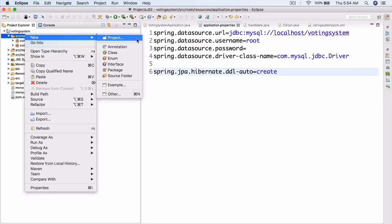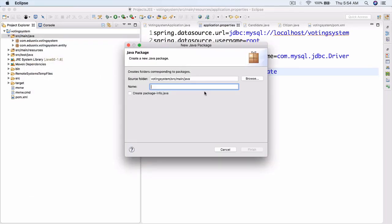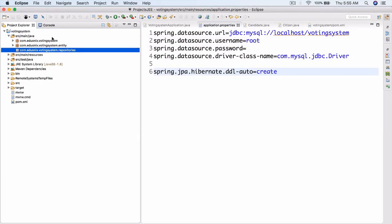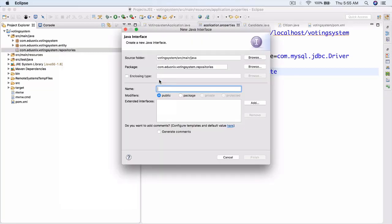Let's create a new package: com.eduonix.votingsystem.repositories. It doesn't really matter what you name this sub-package because Spring will search for repositories in all sub-packages of the base package com.eduonix.votingsystem. A JPA repository essentially abstracts our interaction with the database. Let's create a new interface called CitizenRepo.